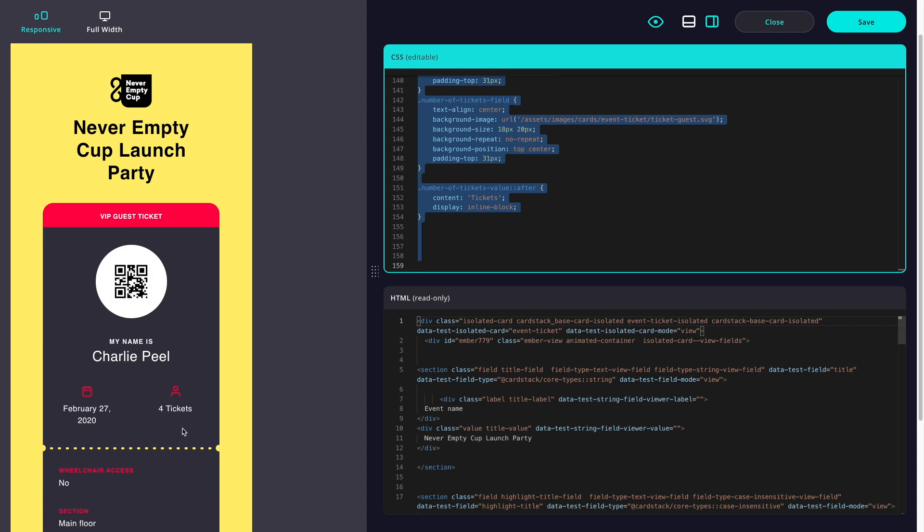You might be wondering what's coming next for the themer features. Although the card we made today looks dramatically different than what we started with, most of the time we just need to make small adjustments to a card's style, like font size, color, and spacing. In the future, these small adjustments can be made without CSS.